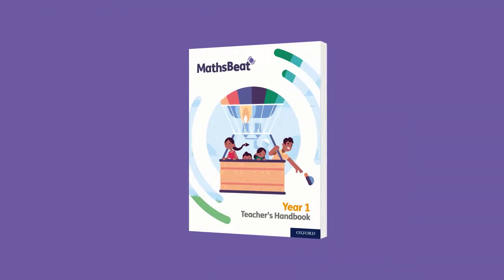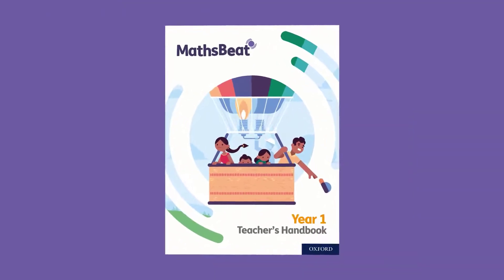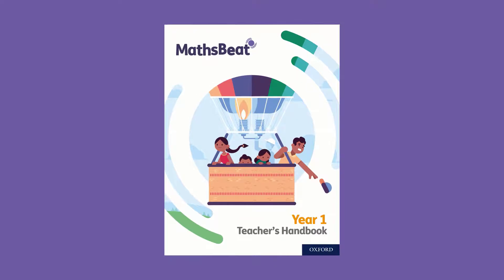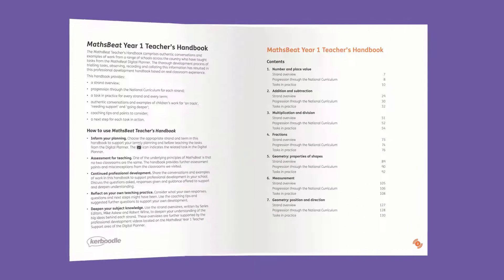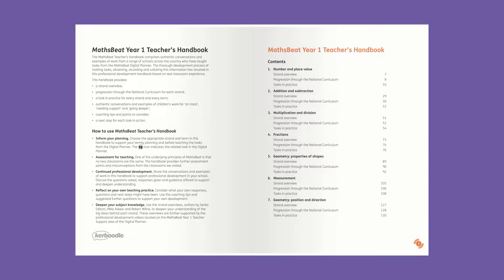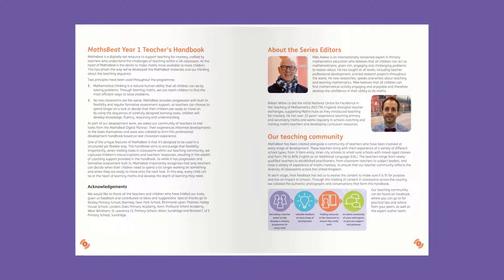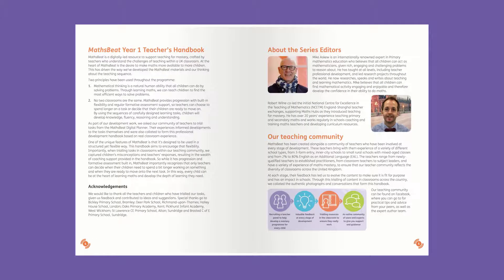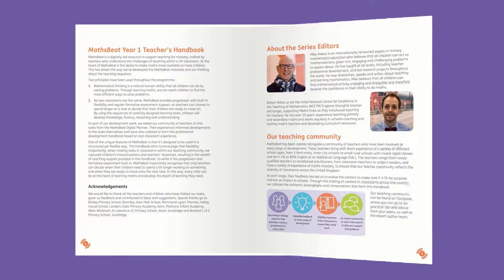As well as the digital subscription, there are teachers' handbooks for each year. This is your pick-up-and-go resource to support your planning, teaching, and assessment.